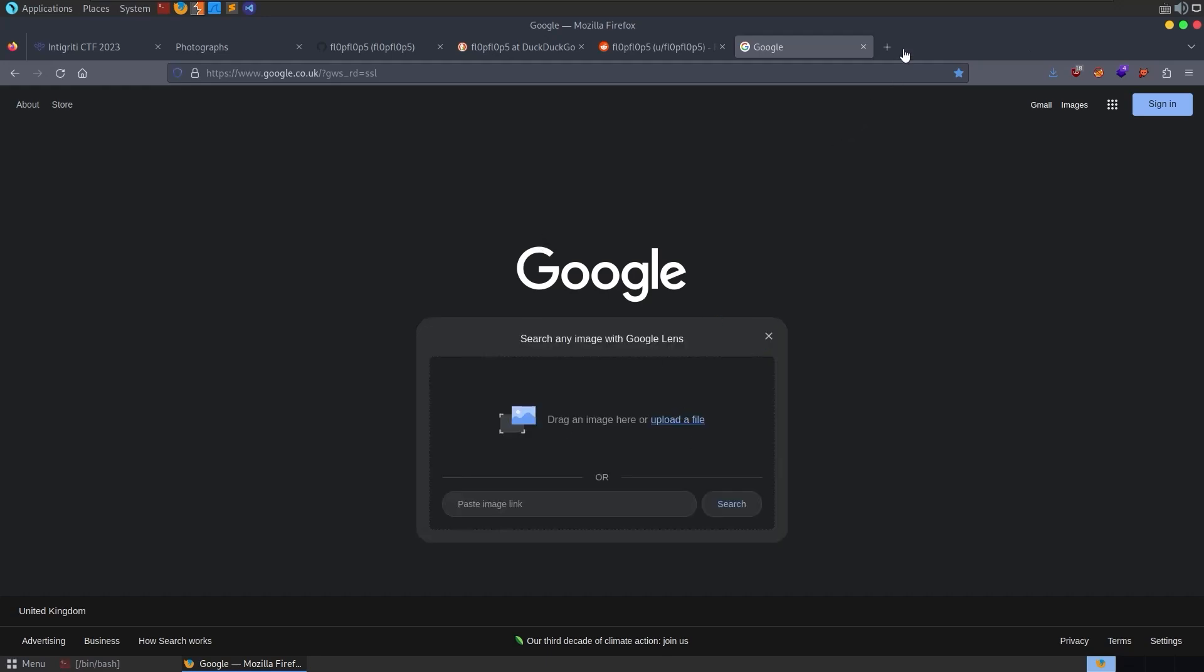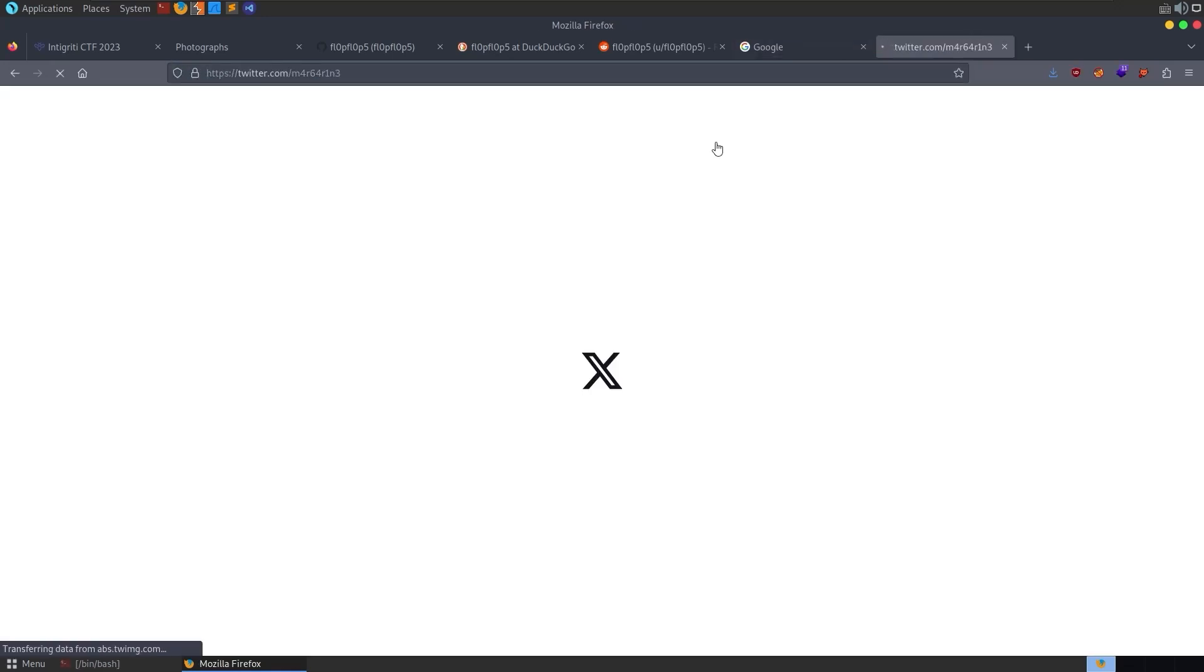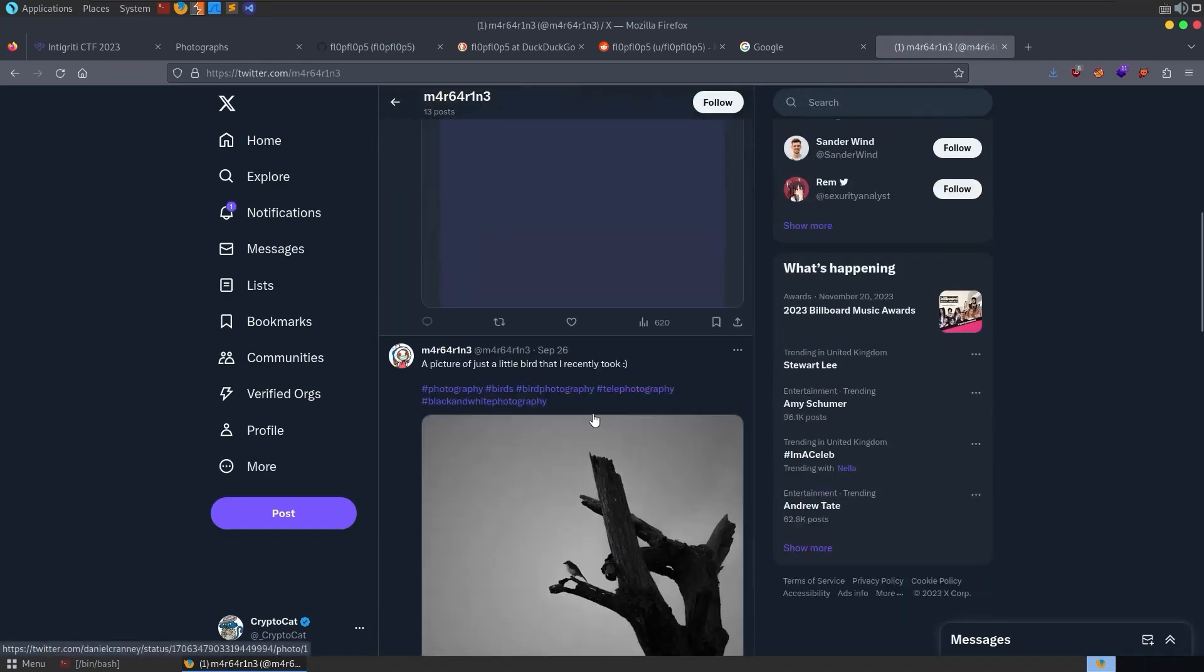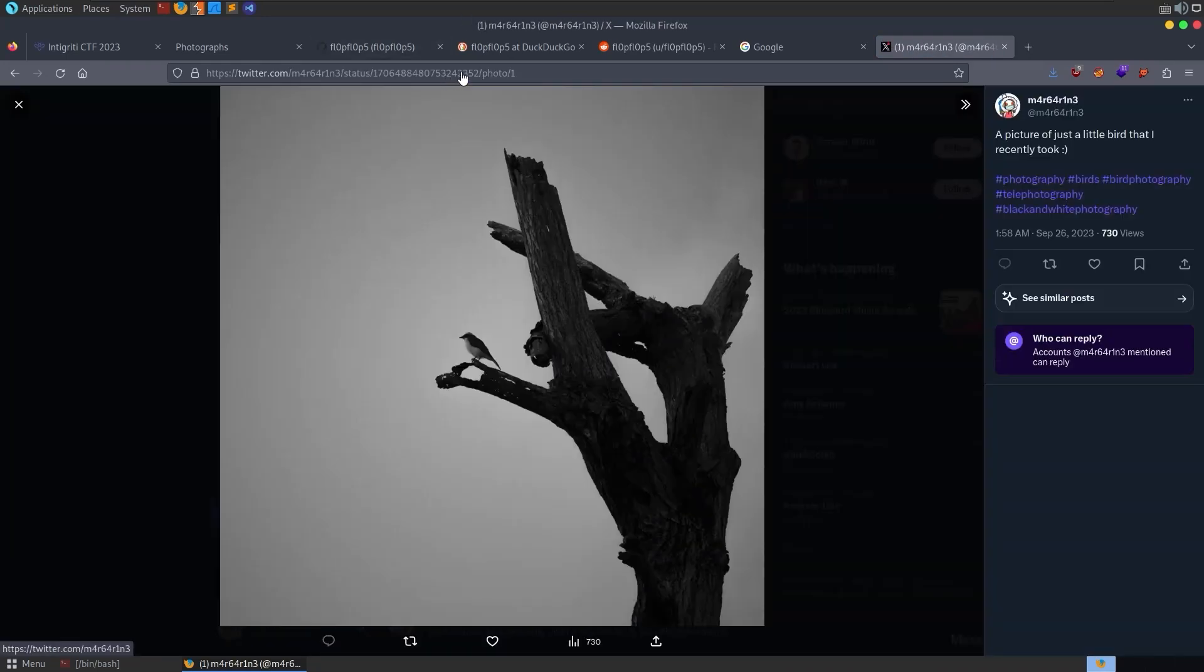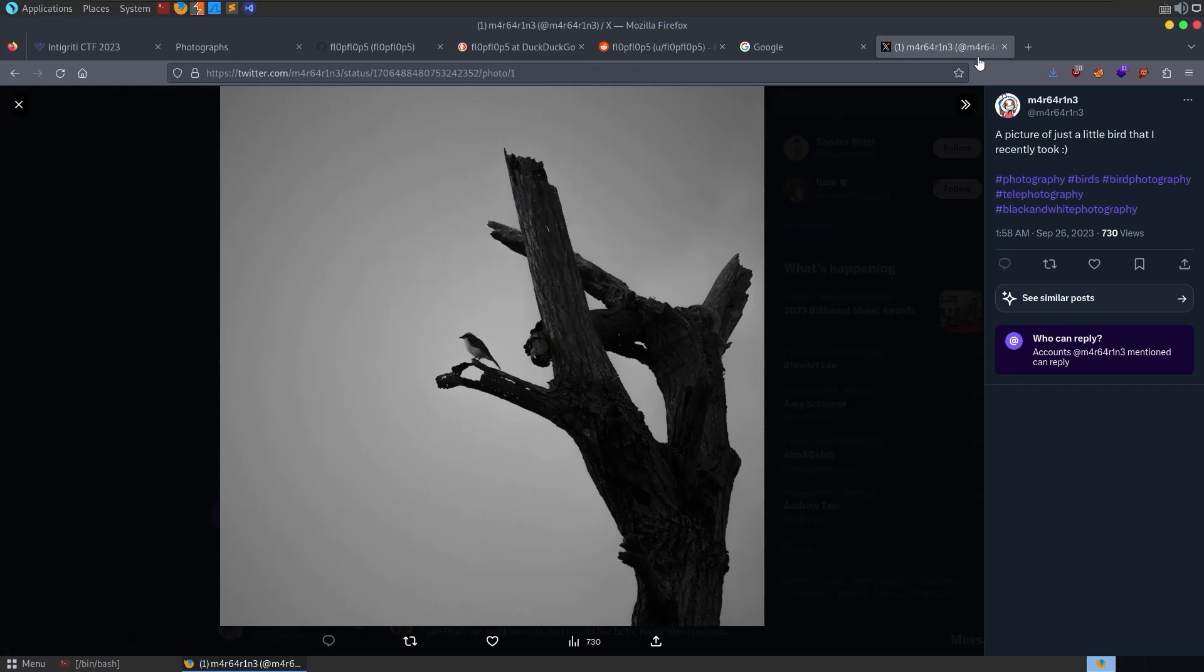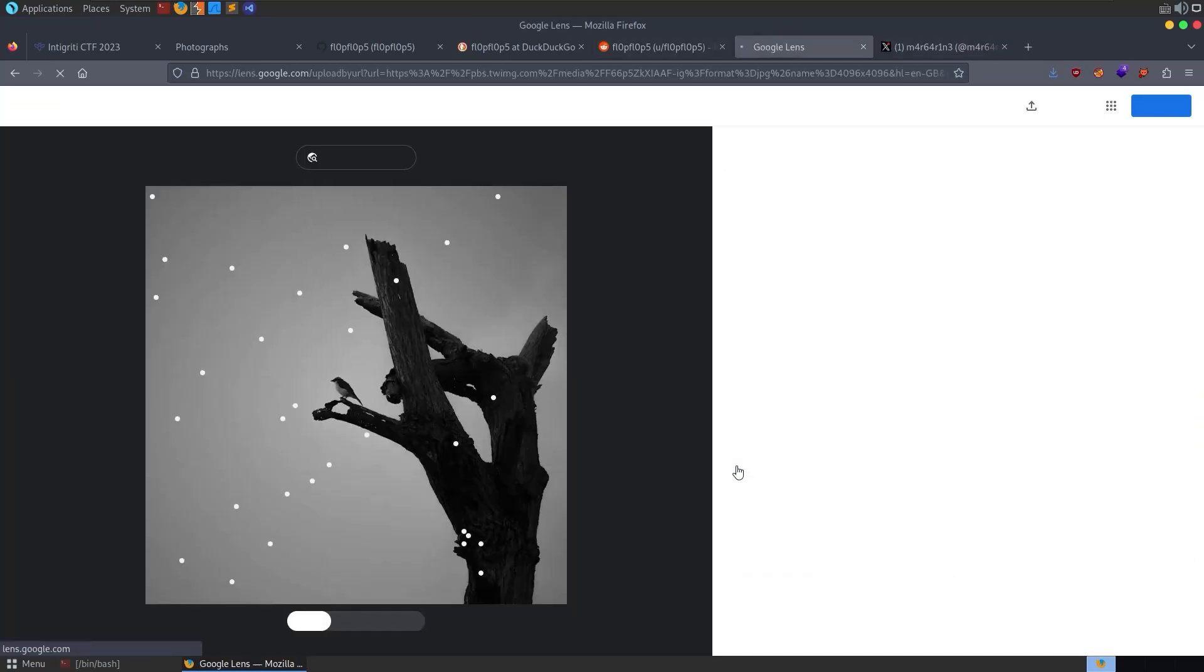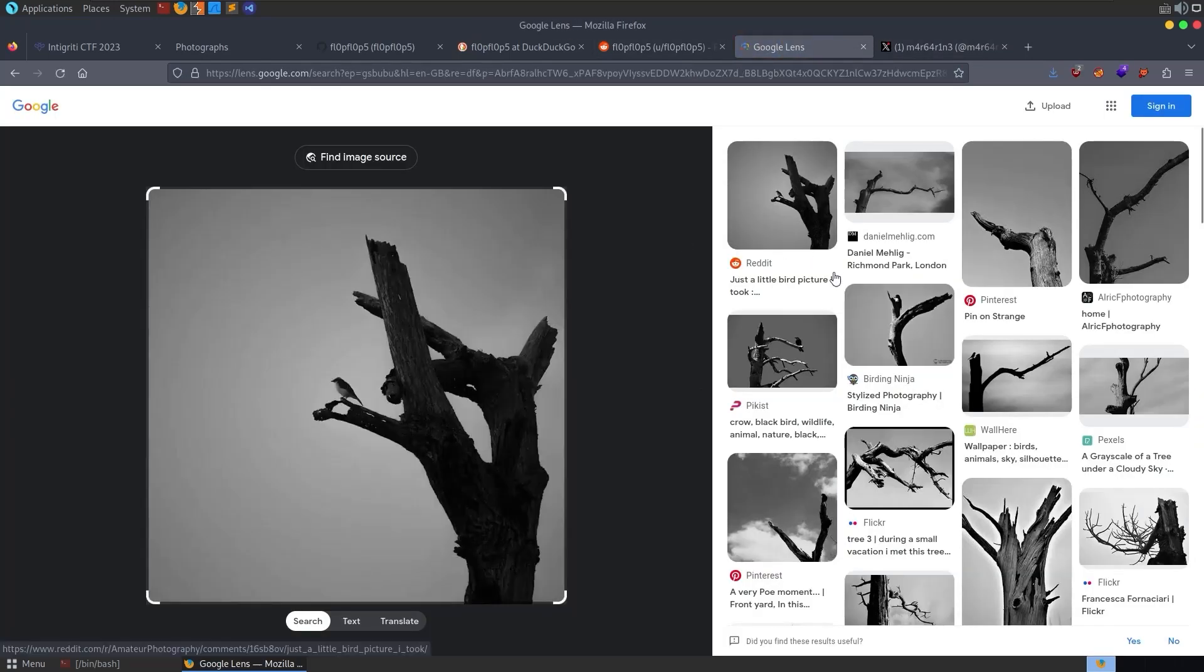So maybe rather than uploading a file, let's try and paste in the link of that image. Although I doubt that's going to work because it probably needs to log in to access it. But let's give it a go. Paste this in here. All right, that worked. There we go.